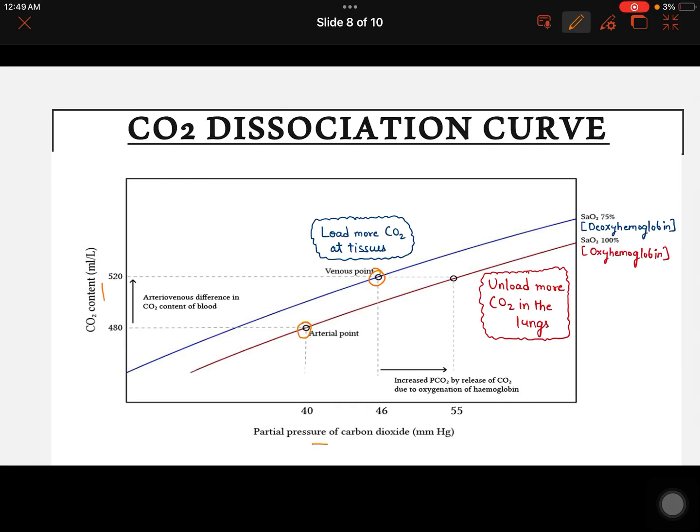Let's talk about the CO2 dissociation curve. Basically, this curve is nearly a straight line, having no steep or flat portions as we have studied in the O2 dissociation curve. This curve is comparatively more of a straight line.